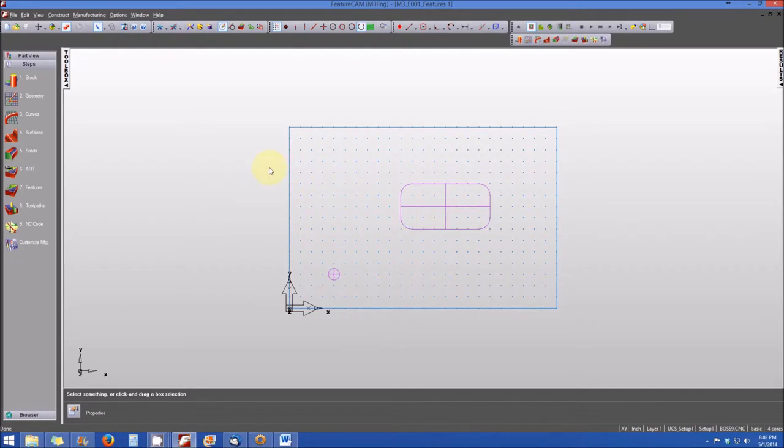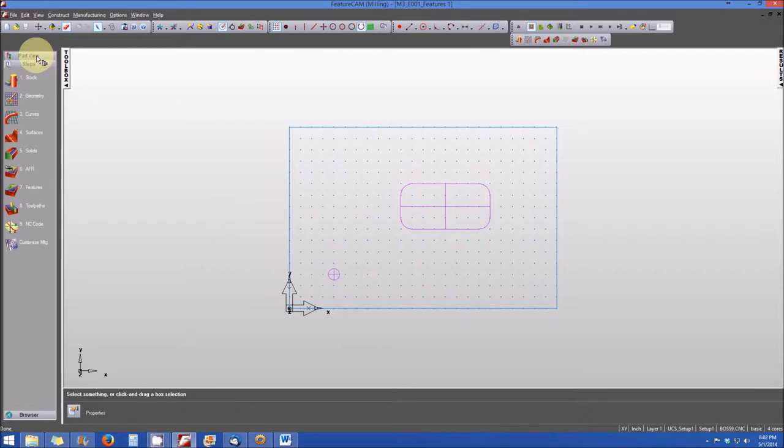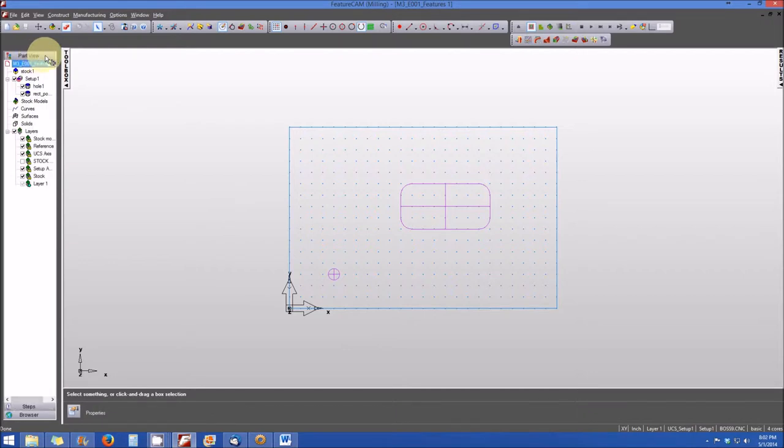There are two other places where FeatureCam represents these features. Let's go over to the toolbox and take a look. You'll see a view here where it says part view. Let's go ahead and click on that.